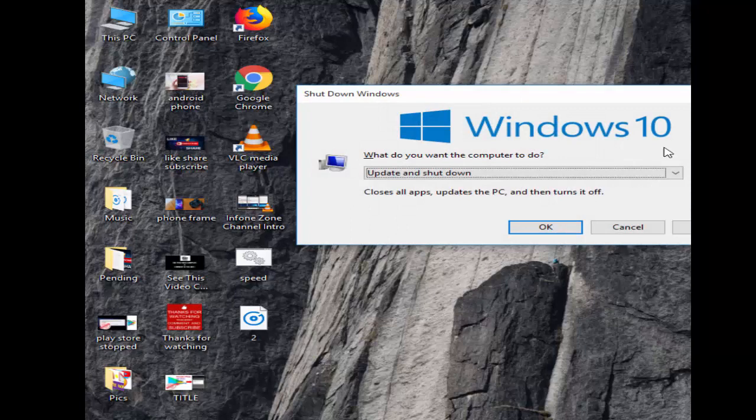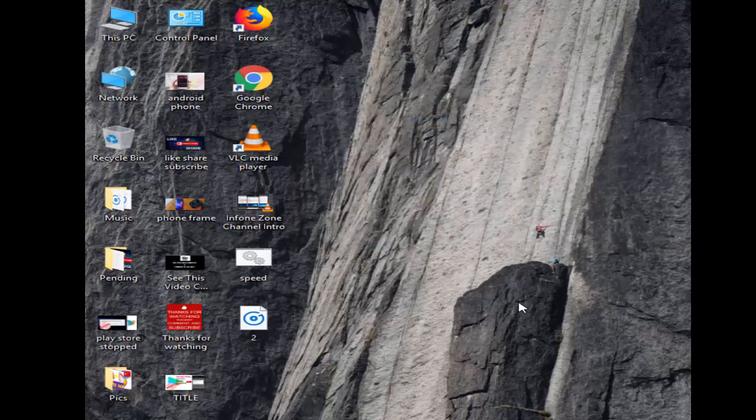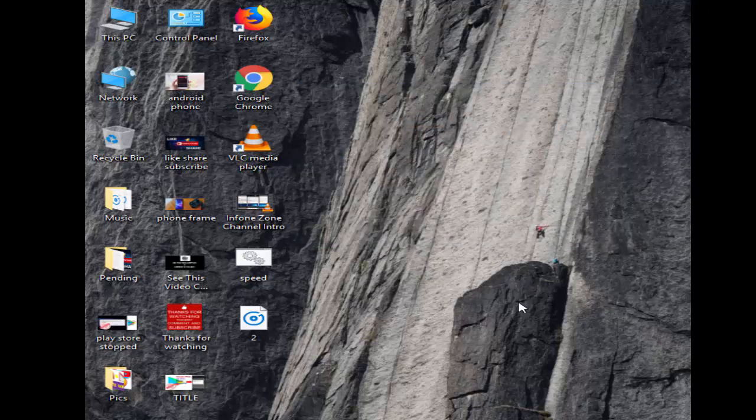After this, restart your computer and try. Hope you liked this video. Thanks for watching. Please like, share, and subscribe to my channel.